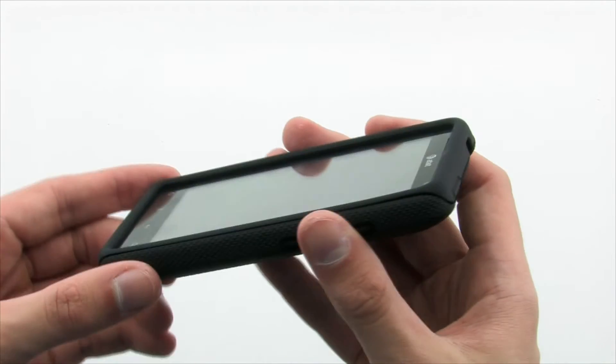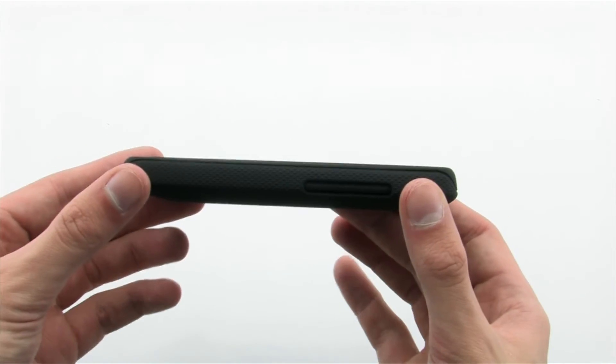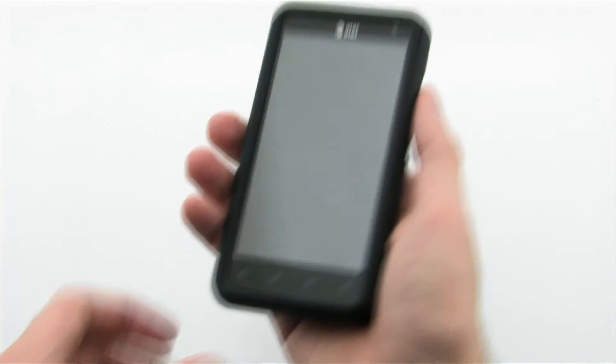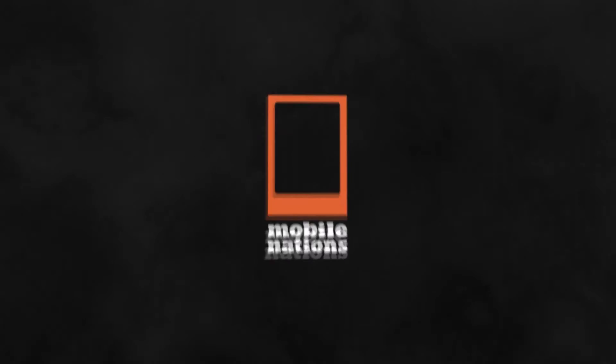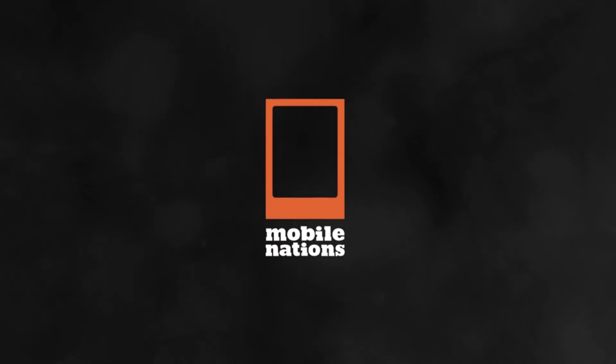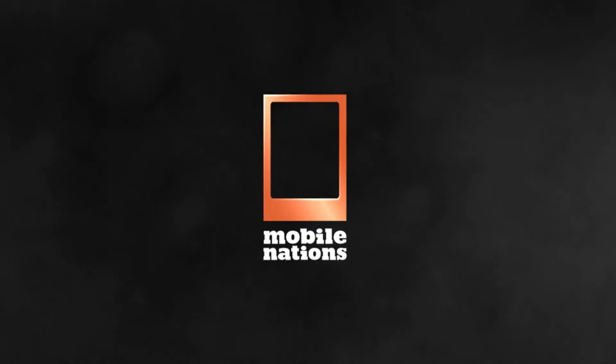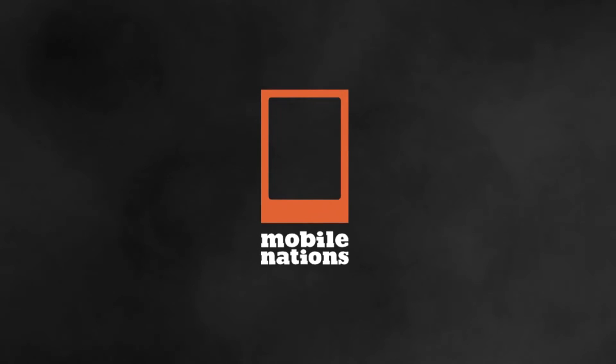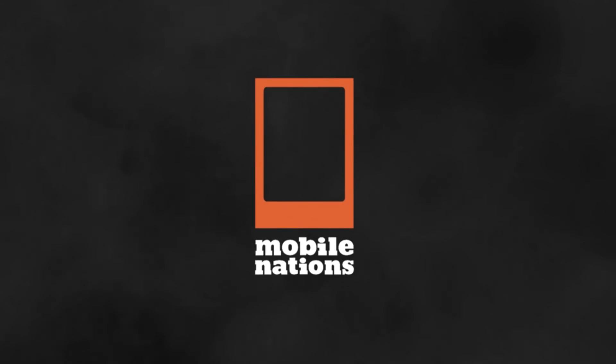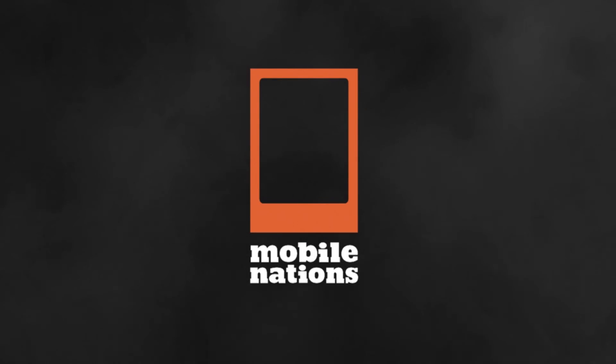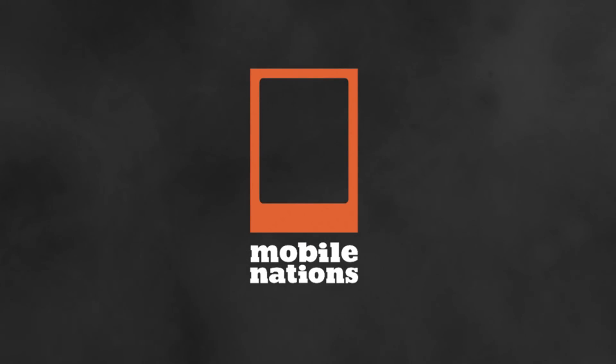The case made tough for the HTC Vivid. Thanks for viewing us today.